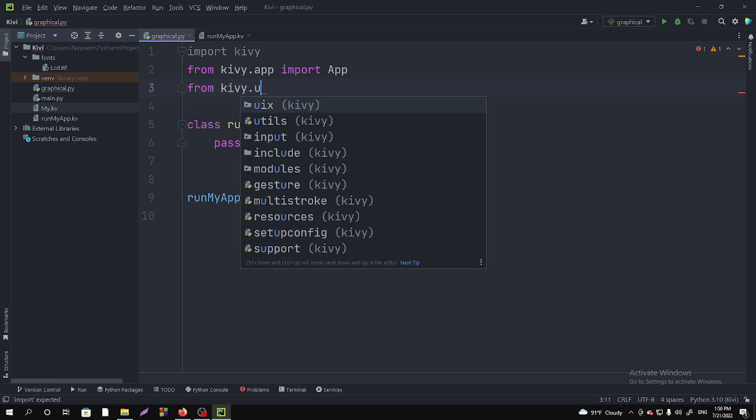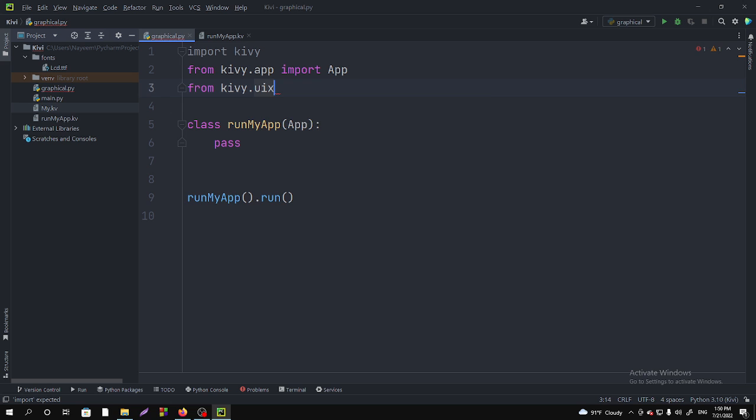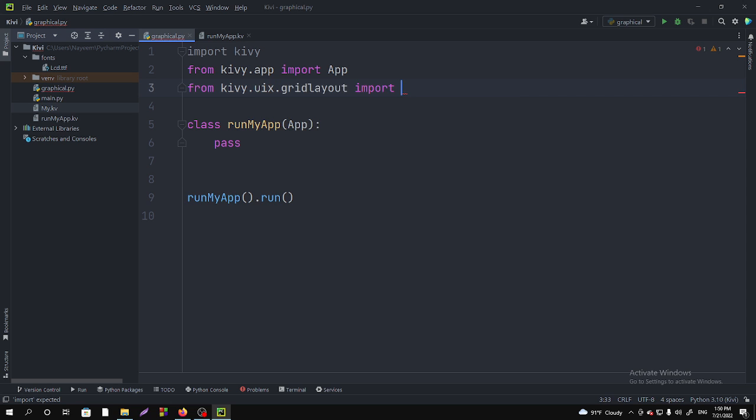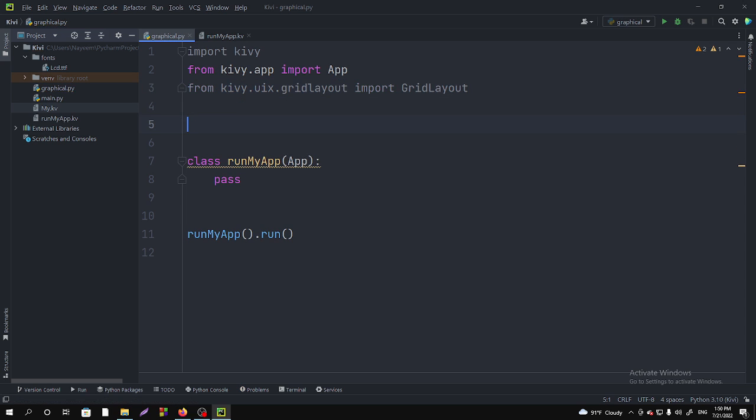From kivy.uix.gridlayout you have to import the GridLayout.